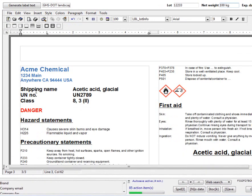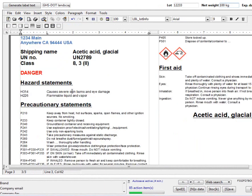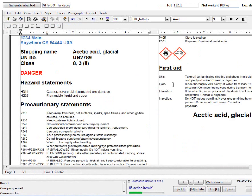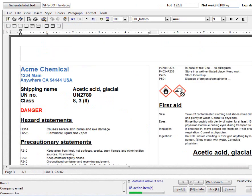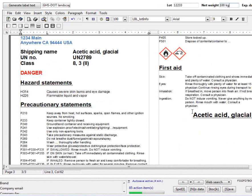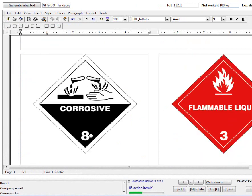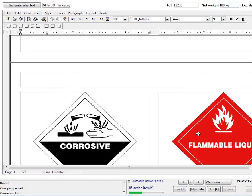You'll see that the company name, the shipping information, the signal word, the hazard statements grouped together, precautionary statements, the pictograms, first aid, shipping name, and then also the two labels are included in the file.